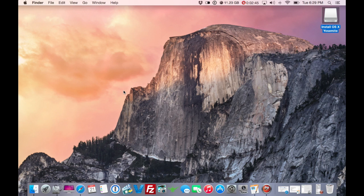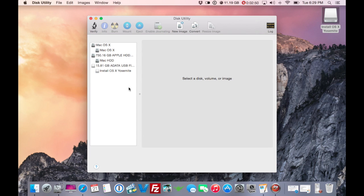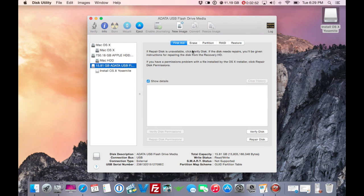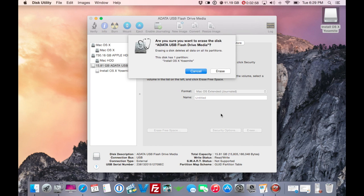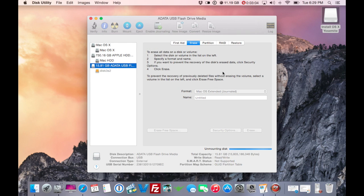You need your 8-gig thumb drive inserted. Open Disk Utility, go to your thumb drive, and hit Erase. Make sure it's set to Mac OS Extended Journaled, then hit Erase. It's fine if it says "Untitled" because it's going to rename it anyway.